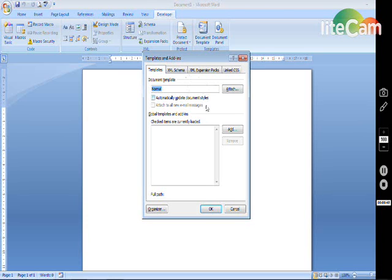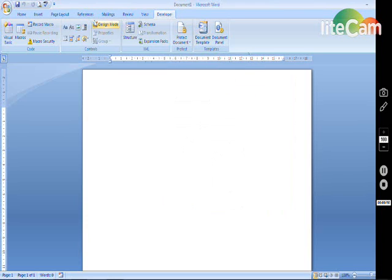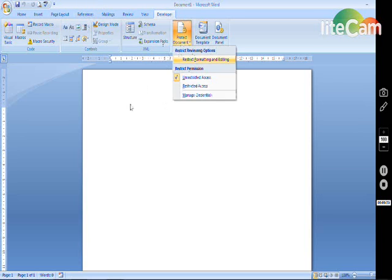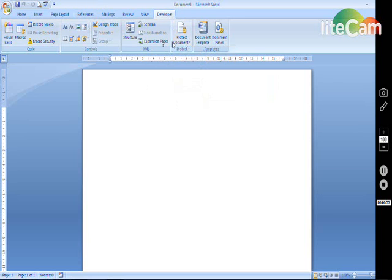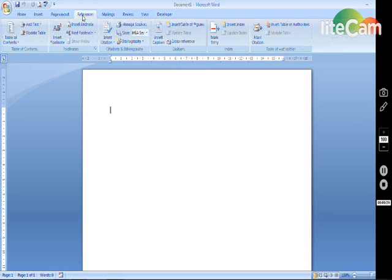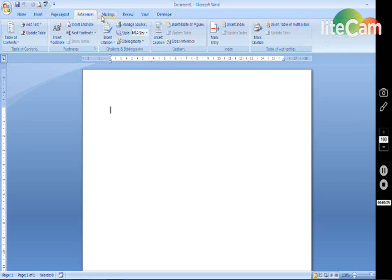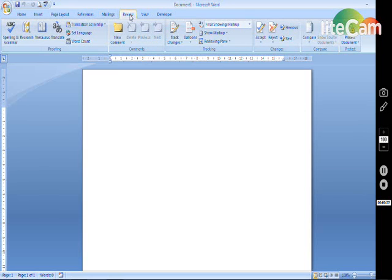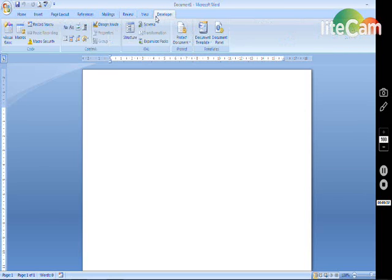So this document template here, you have different options like protect. This one was on, I think, where was it? Other ones as well, yes, on review as well.